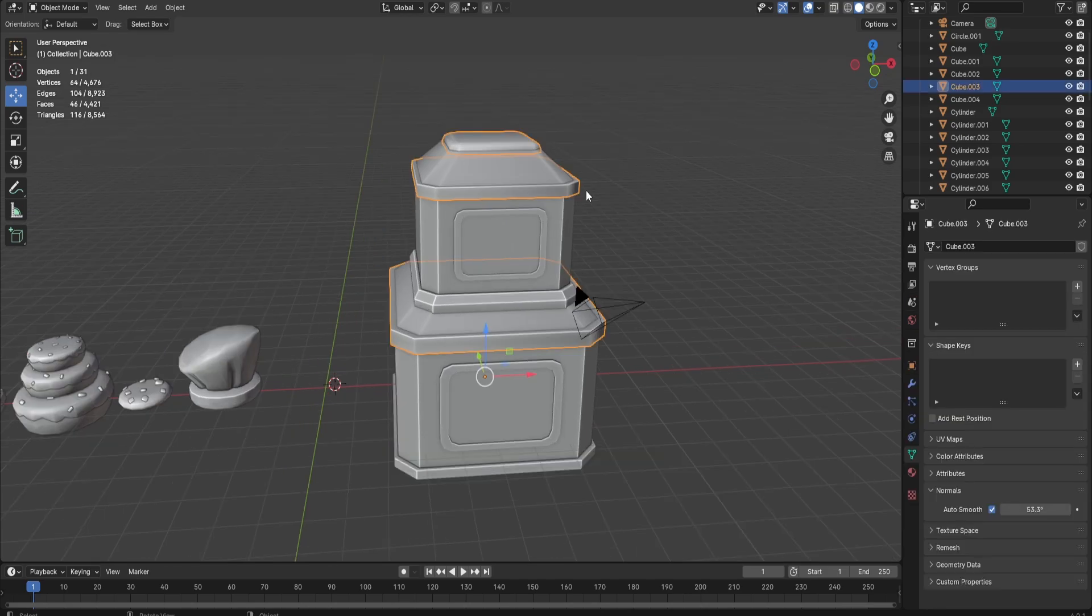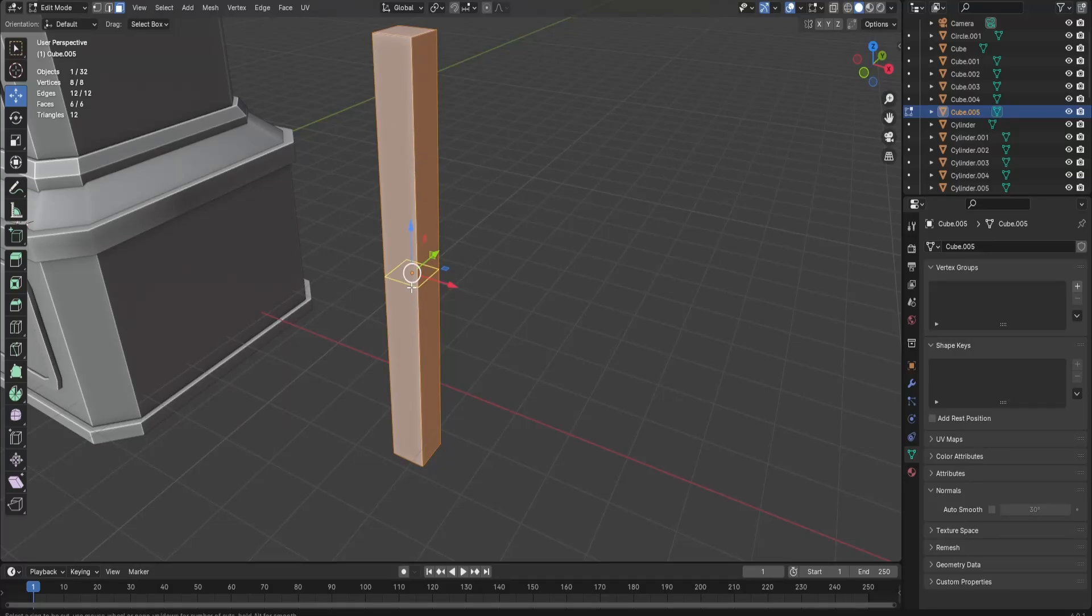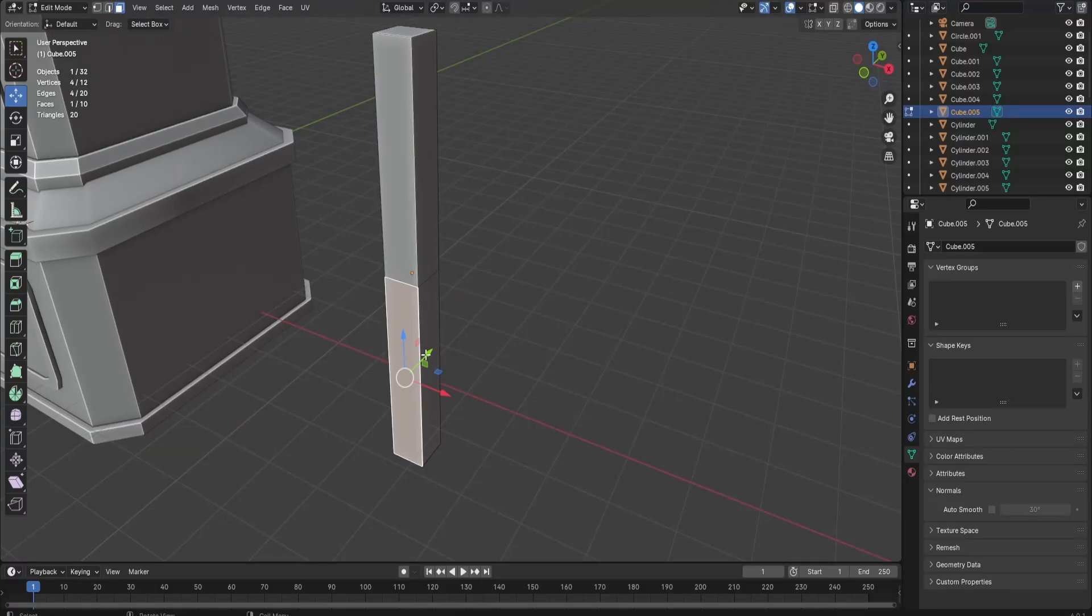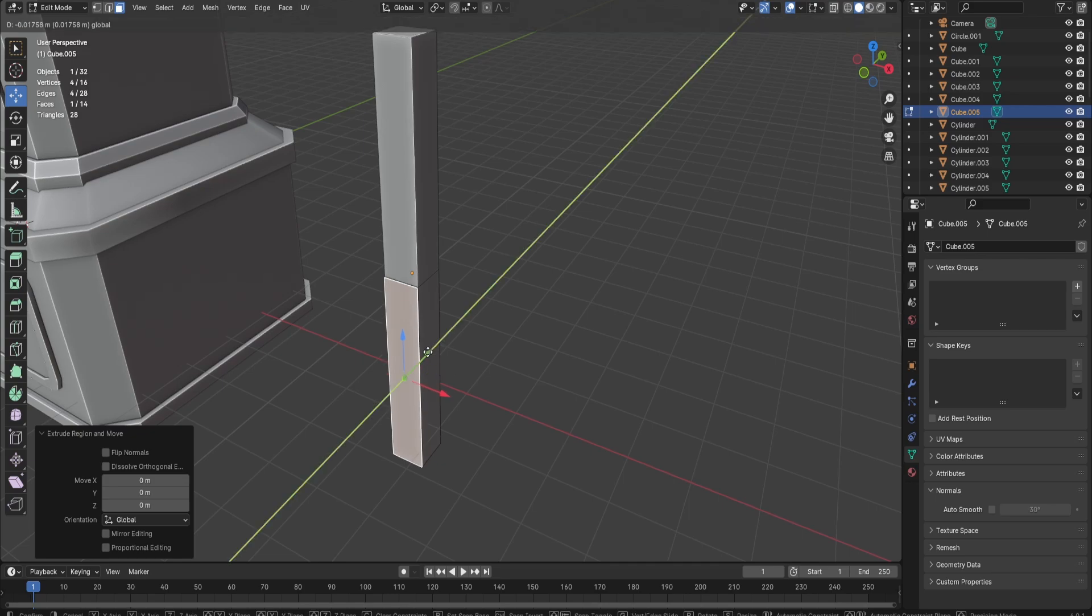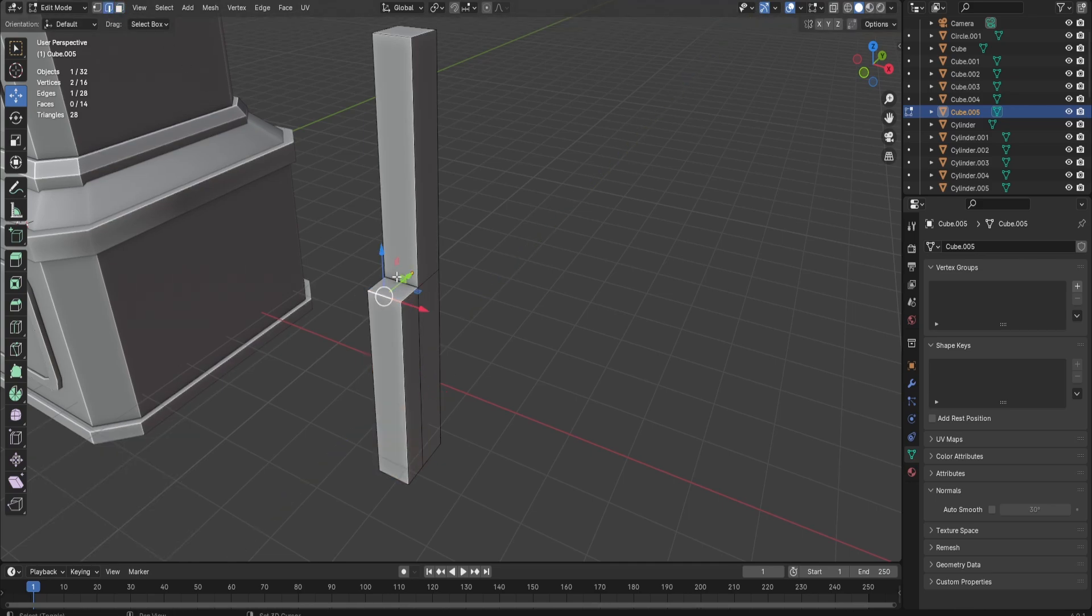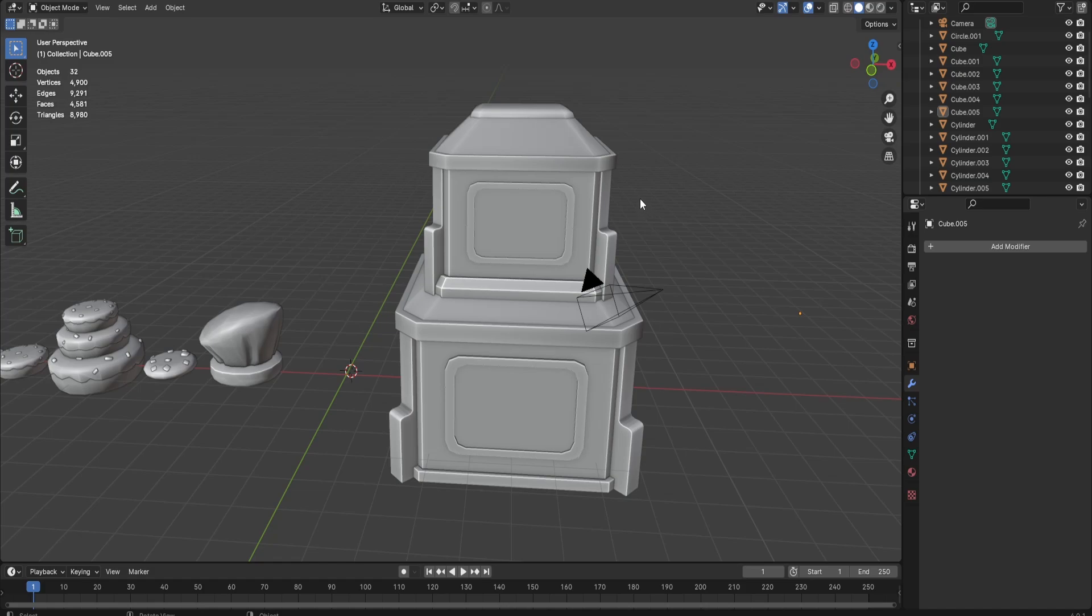Before I play the timelapse, I recommend you make pillars for your building. For my pillar, I'm going to add a cube right here, select the bottom face over here, extrude it just a little bit, and then select these edges right here and bevel it. After that, you should get something like this.